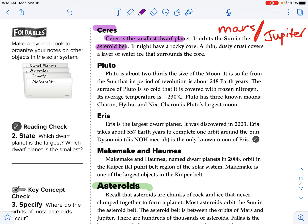Pluto is about two-thirds the size of our moon. It is so far from the sun that its period of revolution is 248 years. The surface of Pluto is so cold it is covered with frozen nitrogen. Its average temperature is minus 230 degrees Celsius. Pluto has three known moons: Charon, Hydra, and Nix. Charon is Pluto's largest moon.